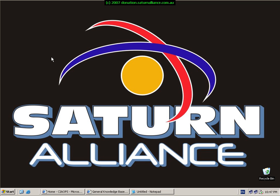Help us continue to make material like this available. If you find this video beneficial, we would ask you to make a donation towards helping us improve what we currently provide. All donations, no matter how small, will ensure the continuation and improvement of our offerings. To make a donation, please go to donation.saturnalliance.com.au.